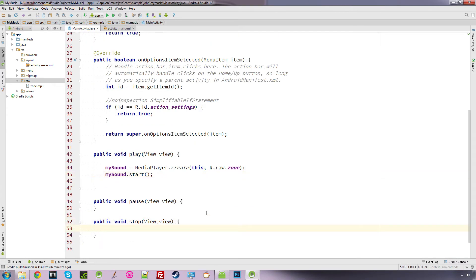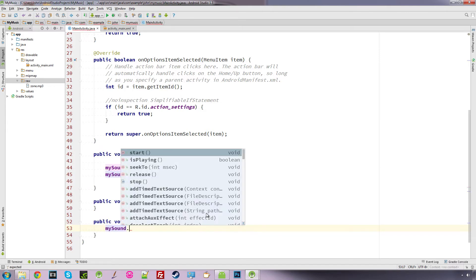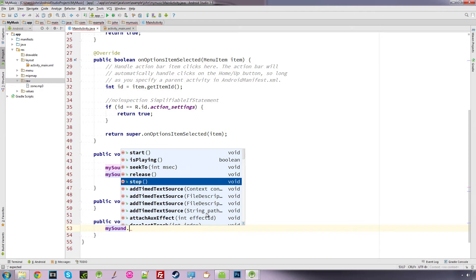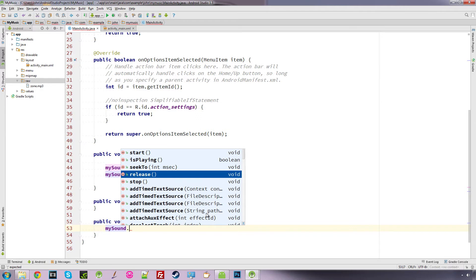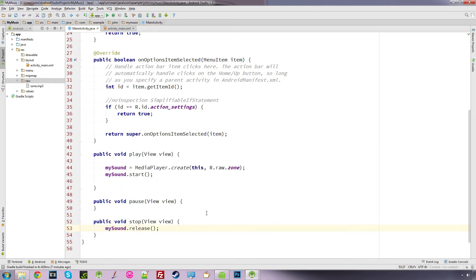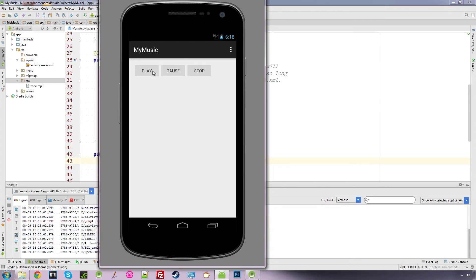When we press stop, we want to call mySound and release it — mySound.release(); — because it releases the sound. If we run this now, pressing play then stop will stop the sound.